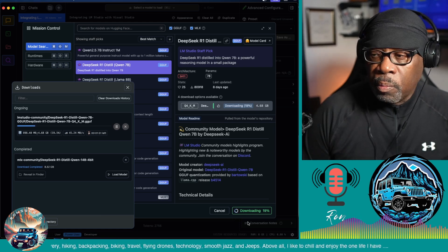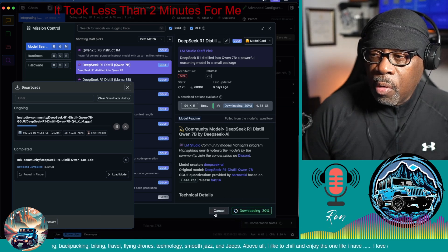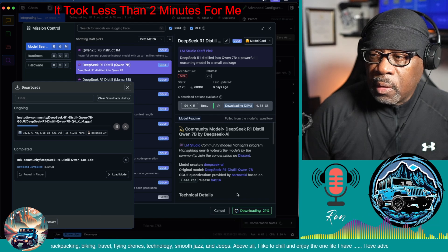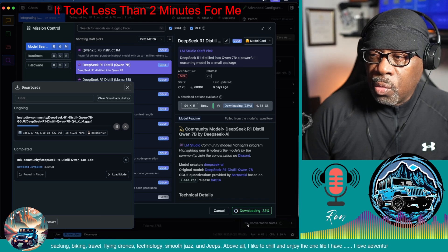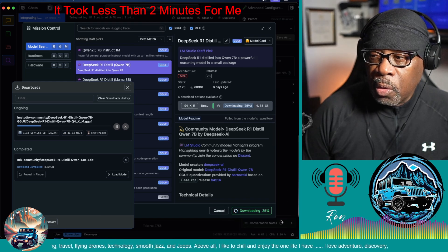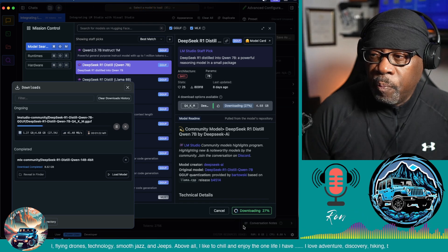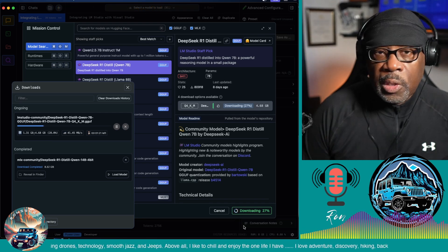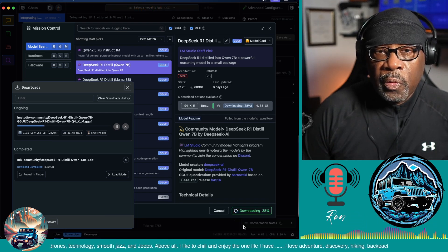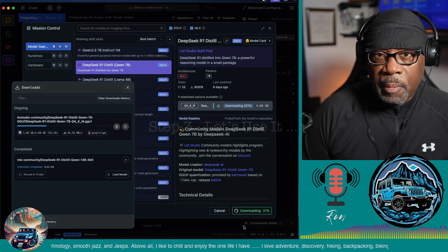You have a progress window down in the lower right hand corner and mine's coming along pretty good. So I'm going to pause the video and once this is installed then I'll show you the last step.